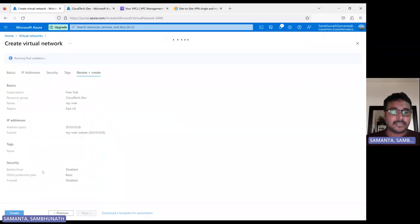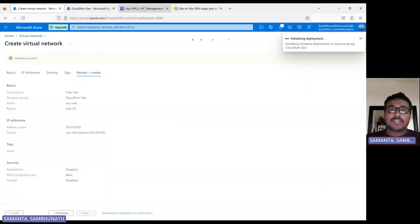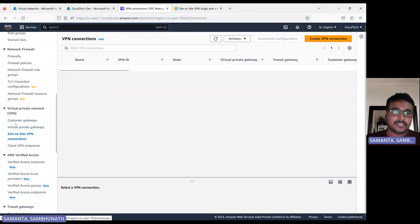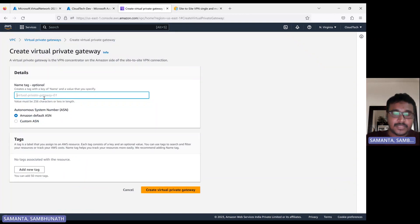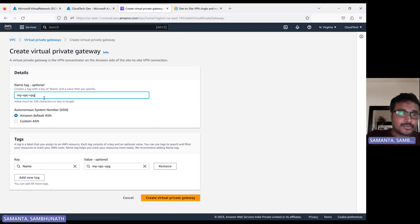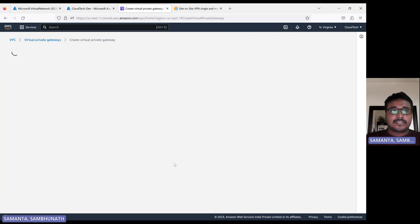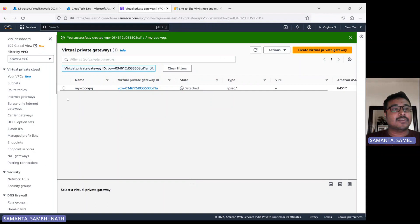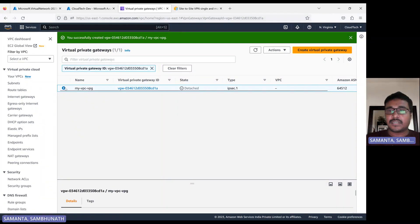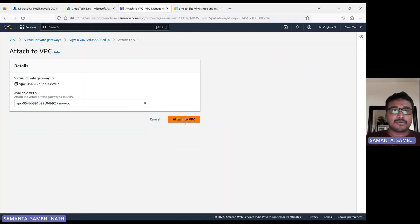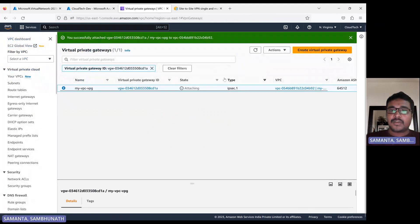The subnet is added. Now review and create. Meantime, let's go back to AWS and create the virtual private gateway. Give the name 'my VPC virtual private gateway' — VPG. Keep the default settings. Once you create it, it will be in detached mode, similar to when we create an internet gateway. We have to attach it to a particular VPC. Select it, go to Action, and click Attach. Now it is attaching.